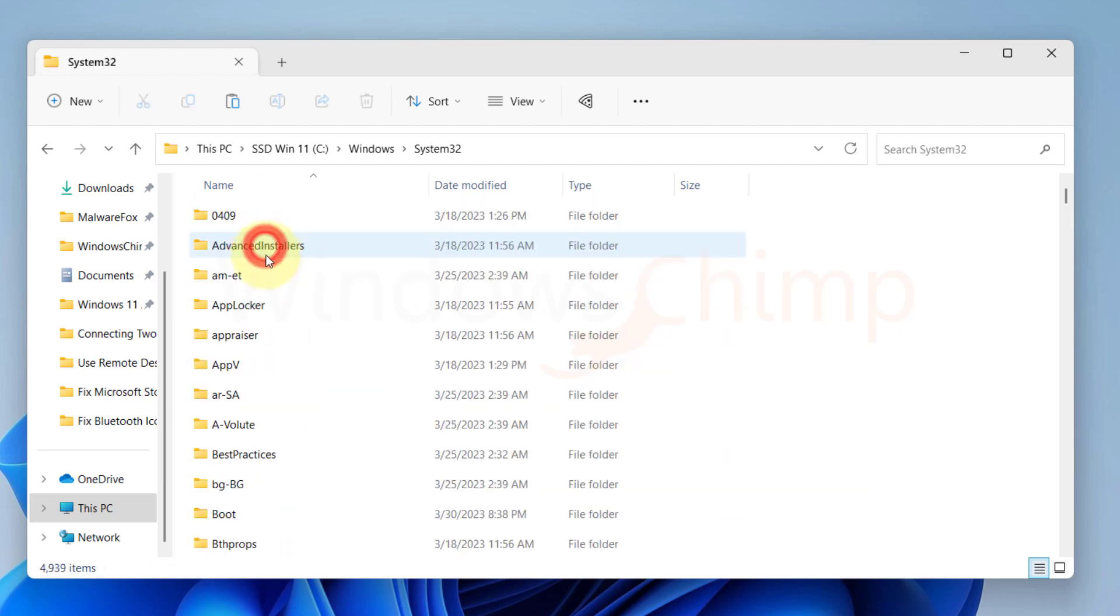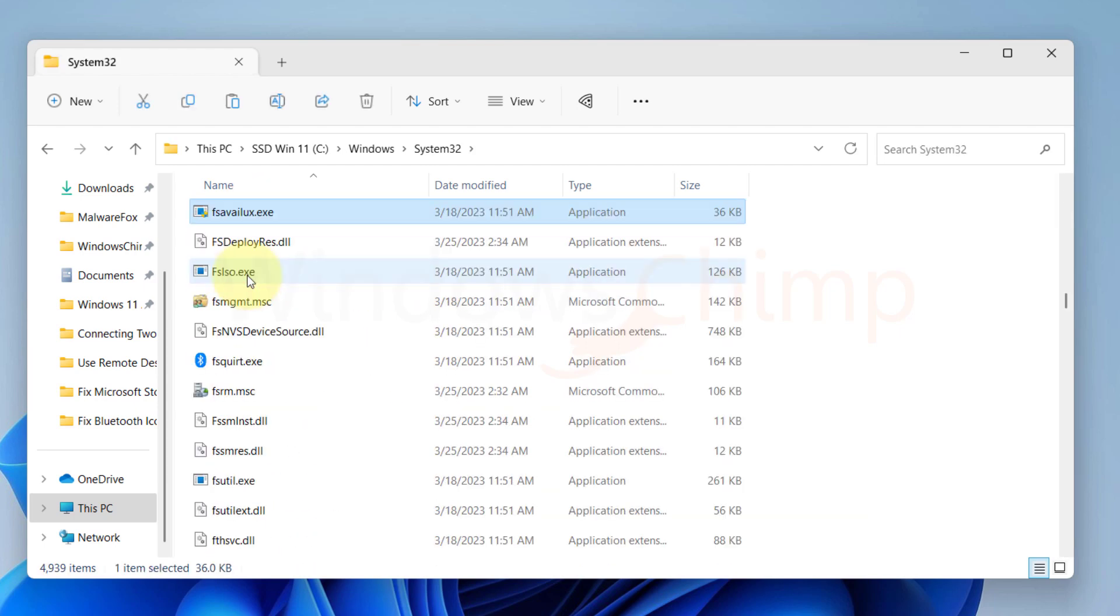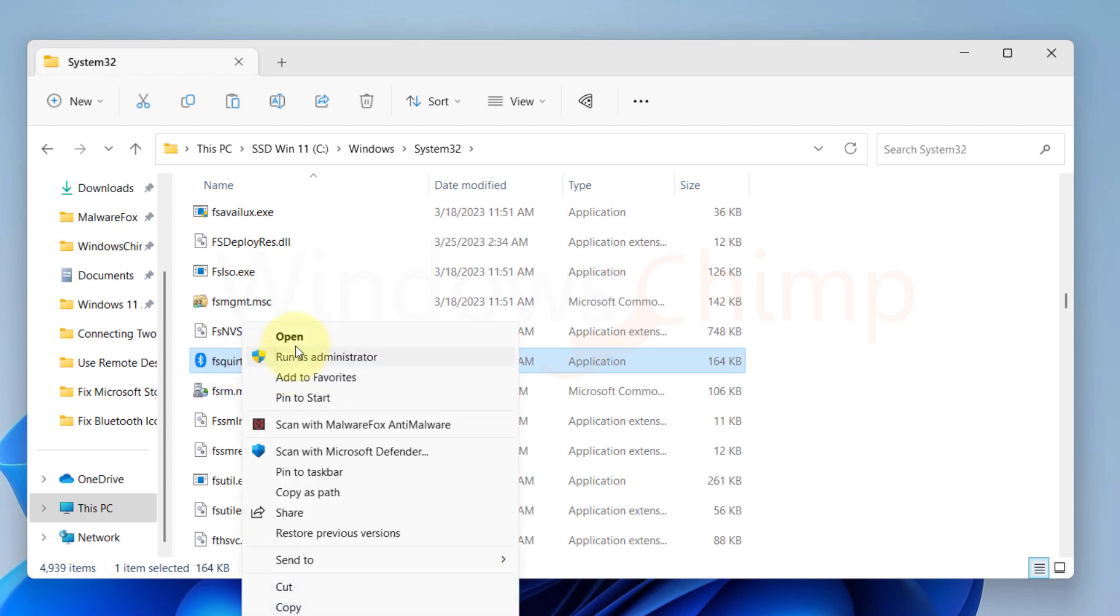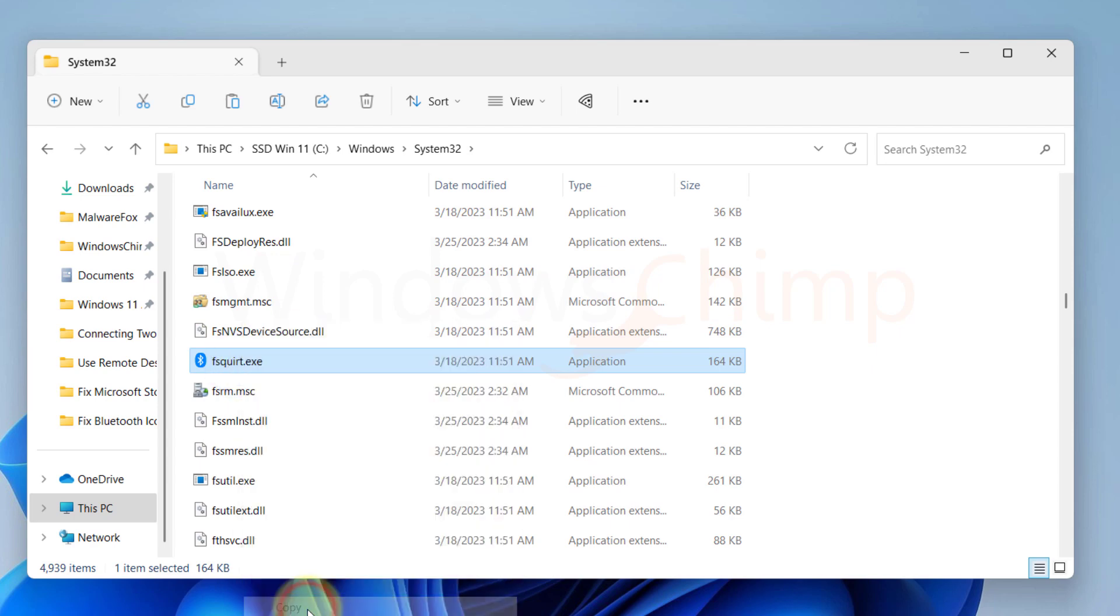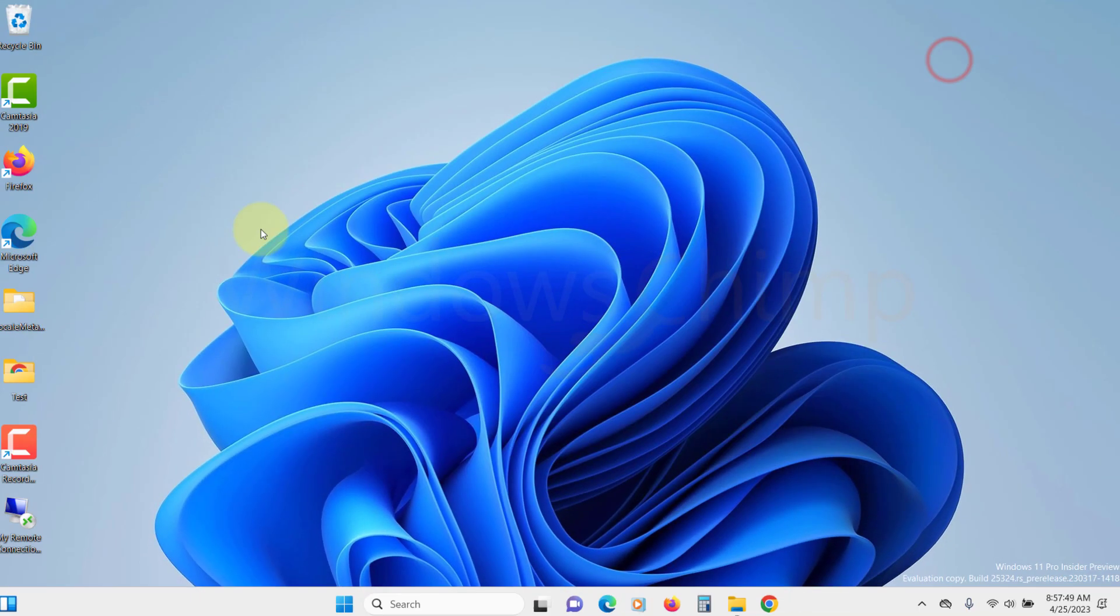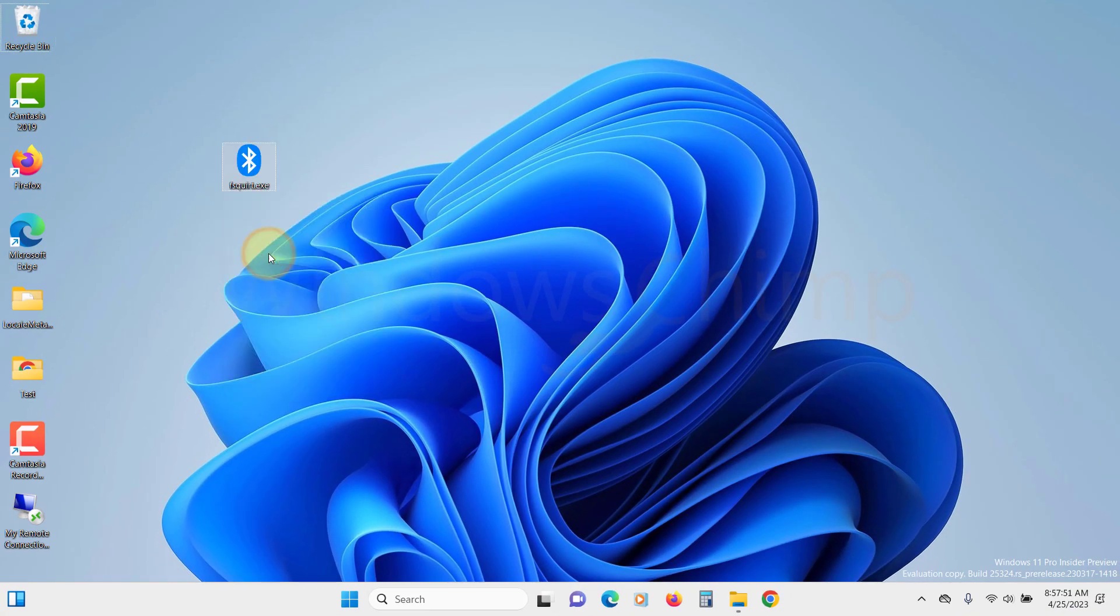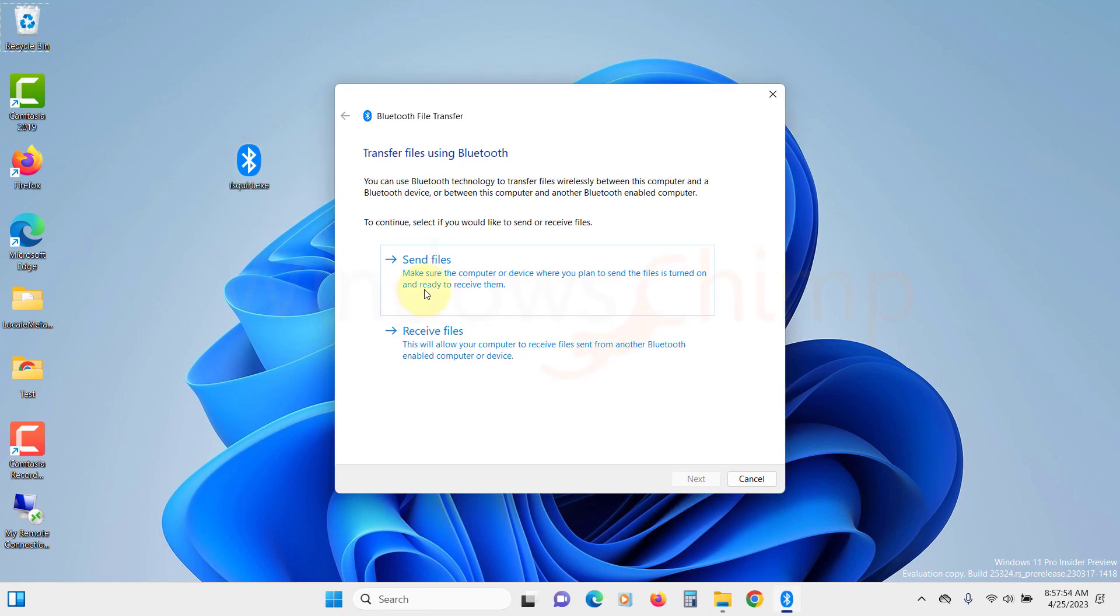Now search for FSQuilt. Copy it and paste it on the desktop. You can use it to send or receive files using Bluetooth.